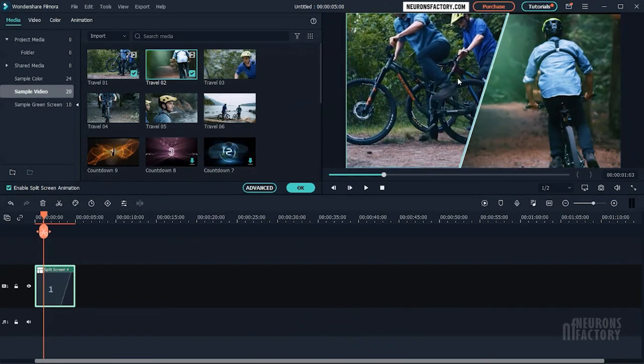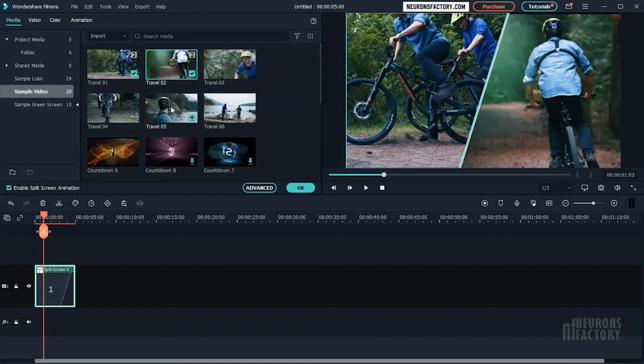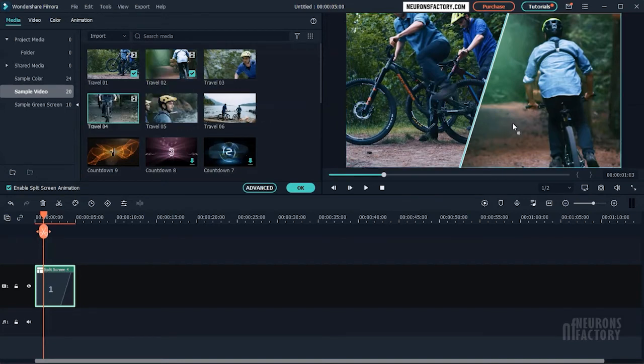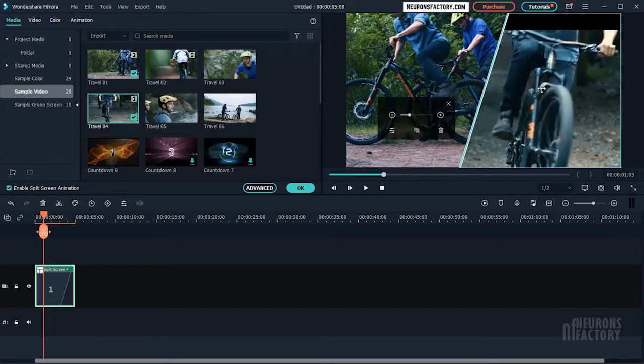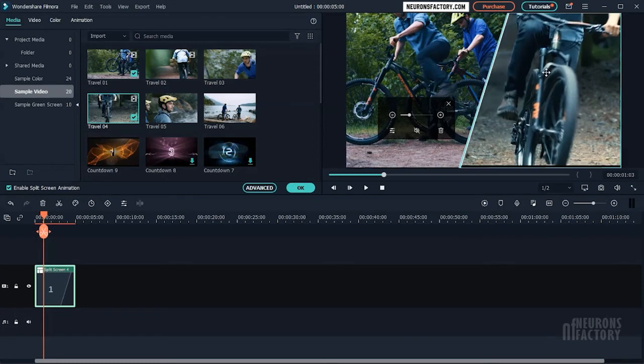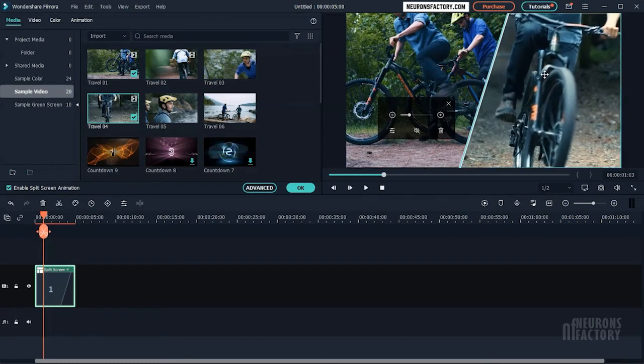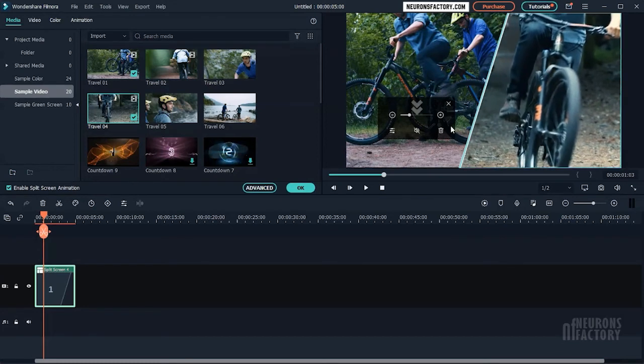If you want to replace a clip, simply drag and drop a new clip in the preview window. Clicking on the speaker icon will mute the selected clip.